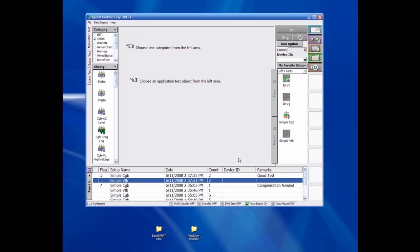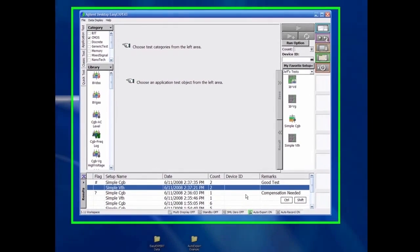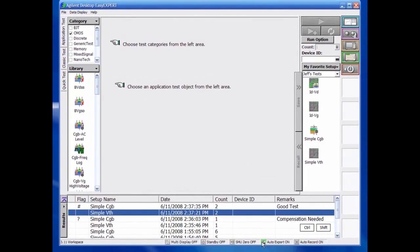In addition to this manual exporting method, EasyExpert also has the ability to automatically export measurement data in real-time as the measurements are being made.